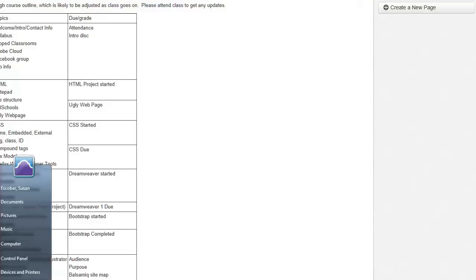In this first unit you will be using only Notepad, or if you use a Macintosh — how many of you will be using Macs at home? I suggest you download TextWrangler, which I believe is free for Mac.